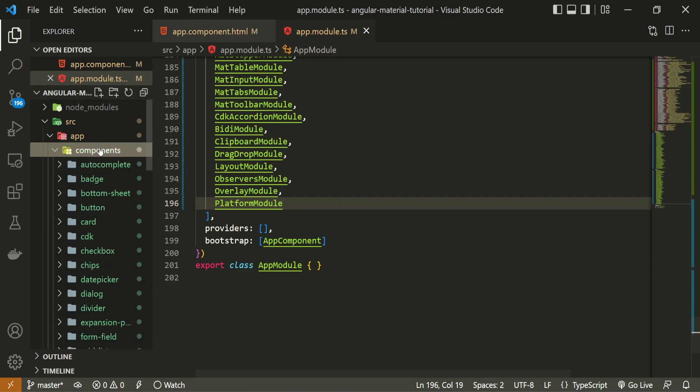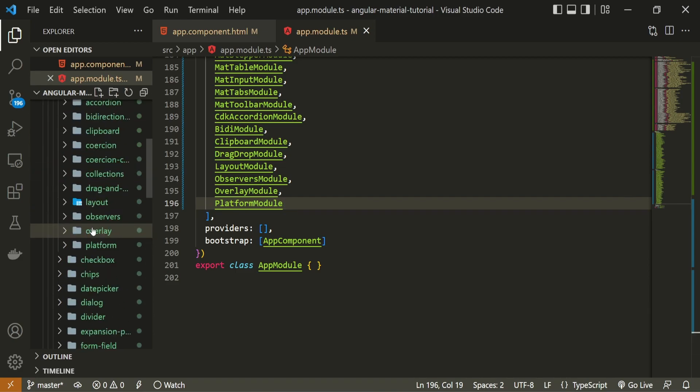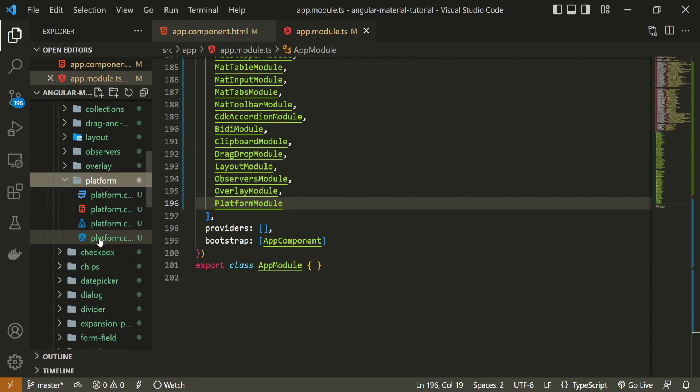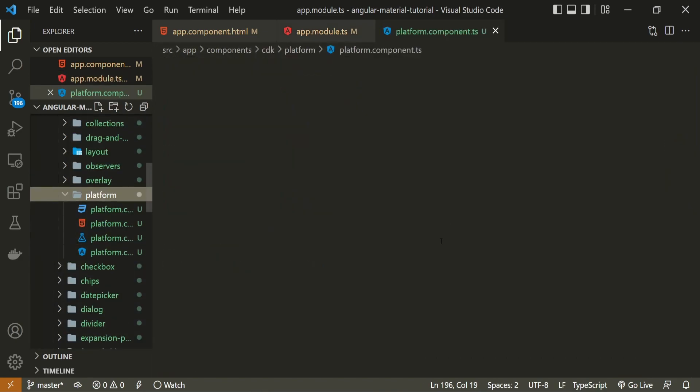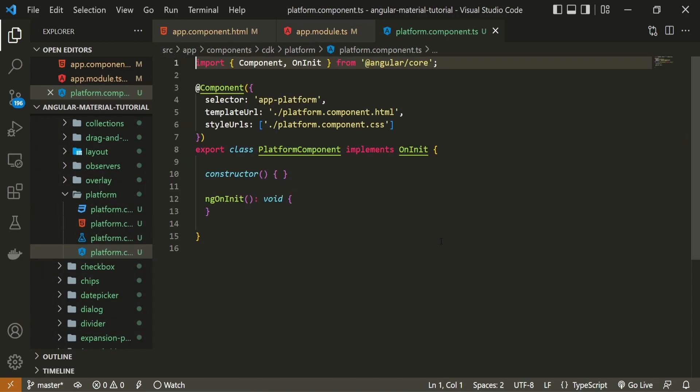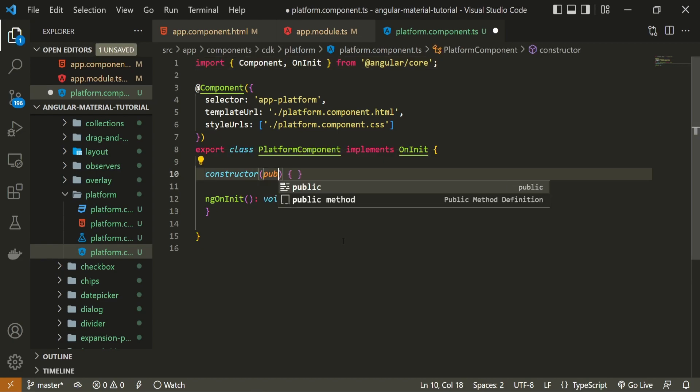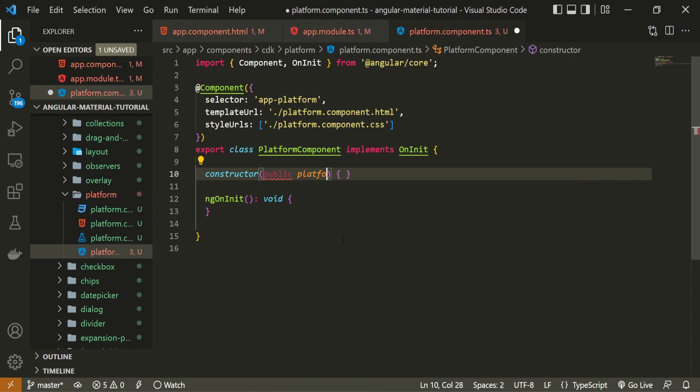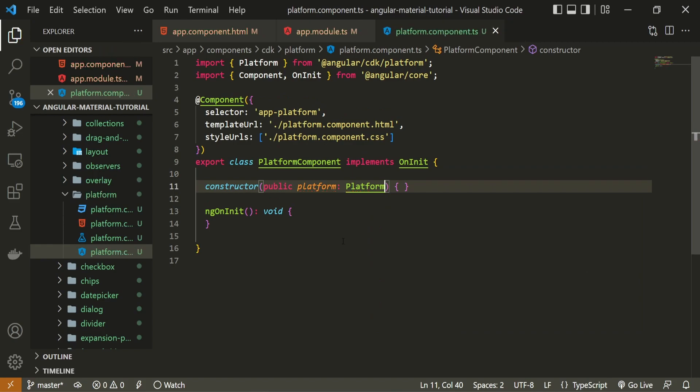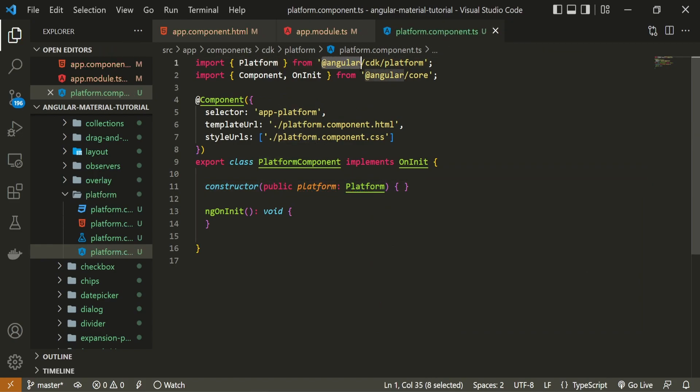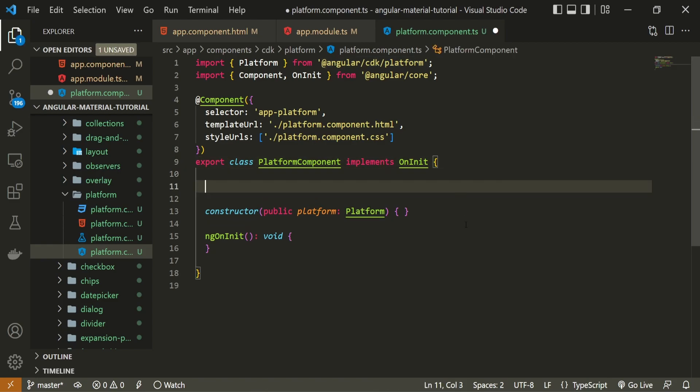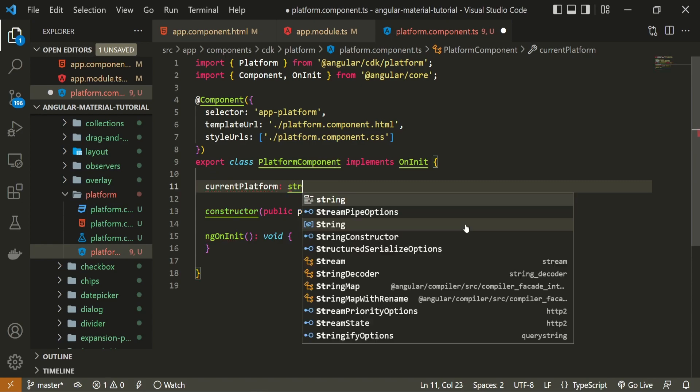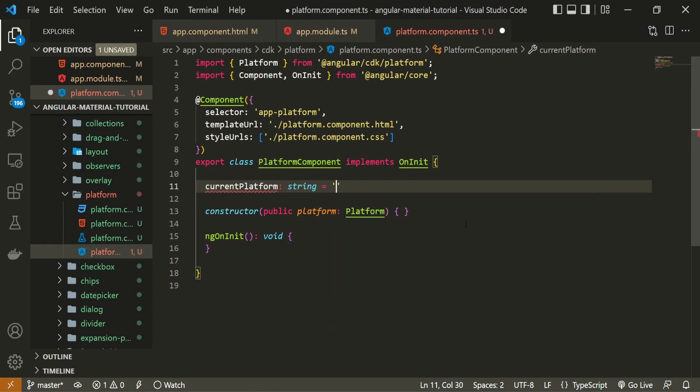Now that we have everything in place, we can use this platform module. For that, I will go into components, then cdk and I will open up this platform folder and I will open up the platform.component.ts file. As I wish to use this module here, I must import the whole module here as well. So in the constructor of this file, I will create the public property of platform and I will set the type of it to be platform as well. Just be sure to import this platform from @angular/cdk/platform. As I will try to recognize the platform that I'm currently on, I will create one more property right here. This property will be currentPlatform and it will hold the type of string and initially it will just be the empty string.